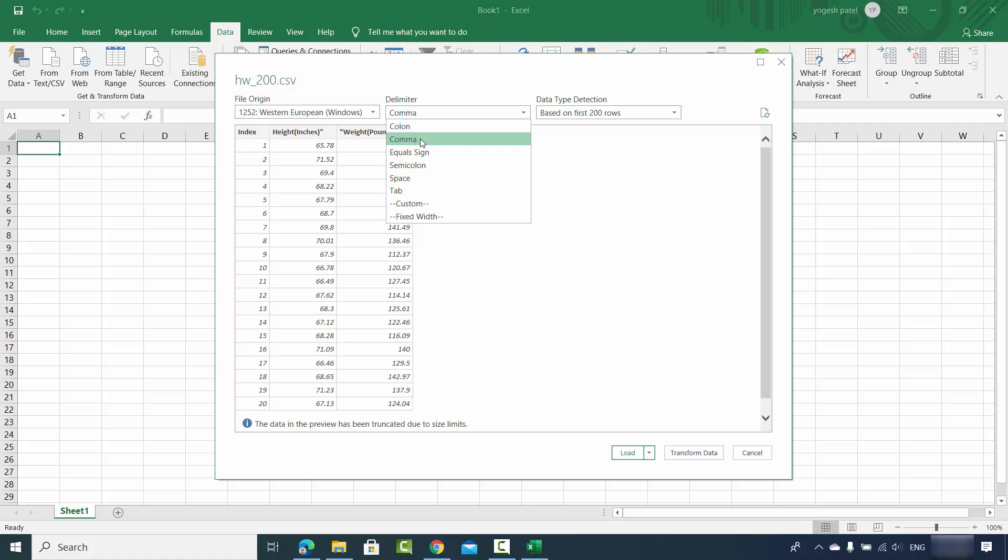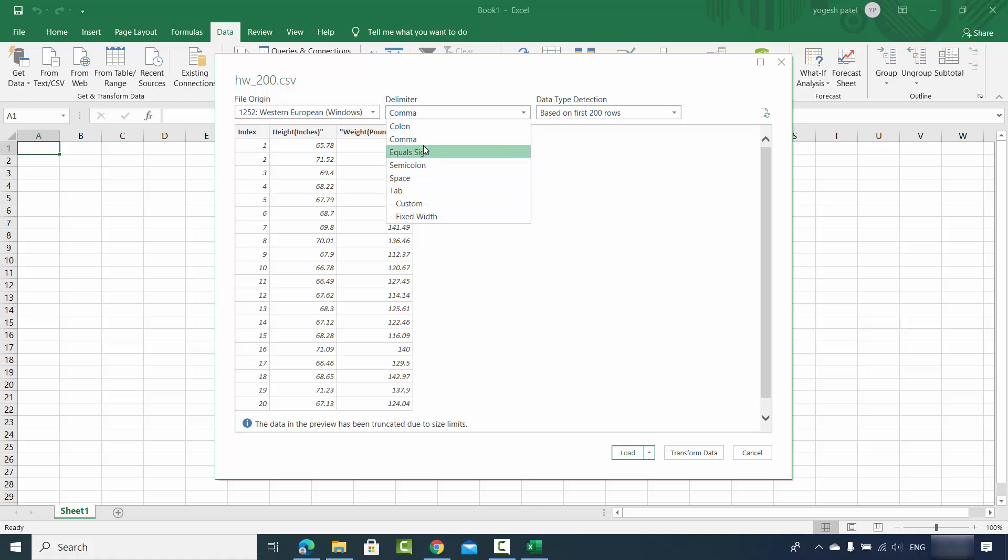So right now we have imported the comma separated file, but there are text files in which you have data separated by colon or equal to sign or semicolon or space or tab. In that case, you need to choose all these other options. But we know that our data is separated by comma, so delimiter here should be comma.